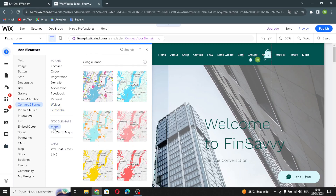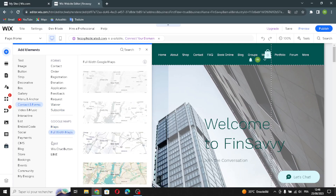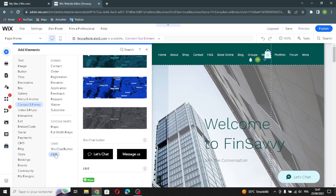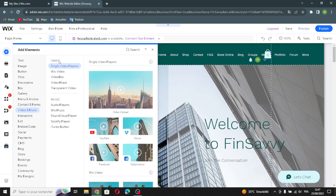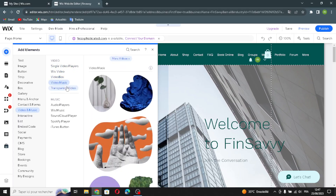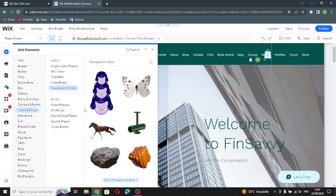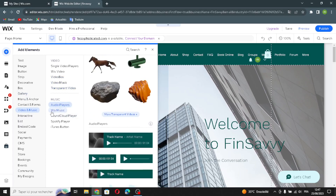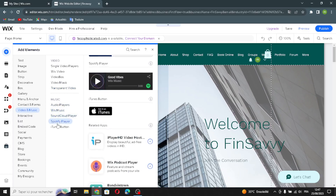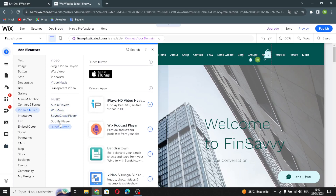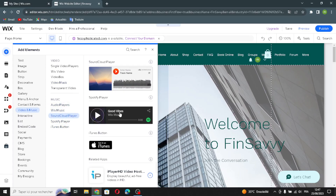There's also Google Maps — standard maps and full-width maps — plus the Wix Shots button and Line button. In the video and music section, you can edit single video players, Wix Video, video box, video mask, and transparent video, as well as audio players including Wix Music, SoundCloud, Spotify, and iTunes players.